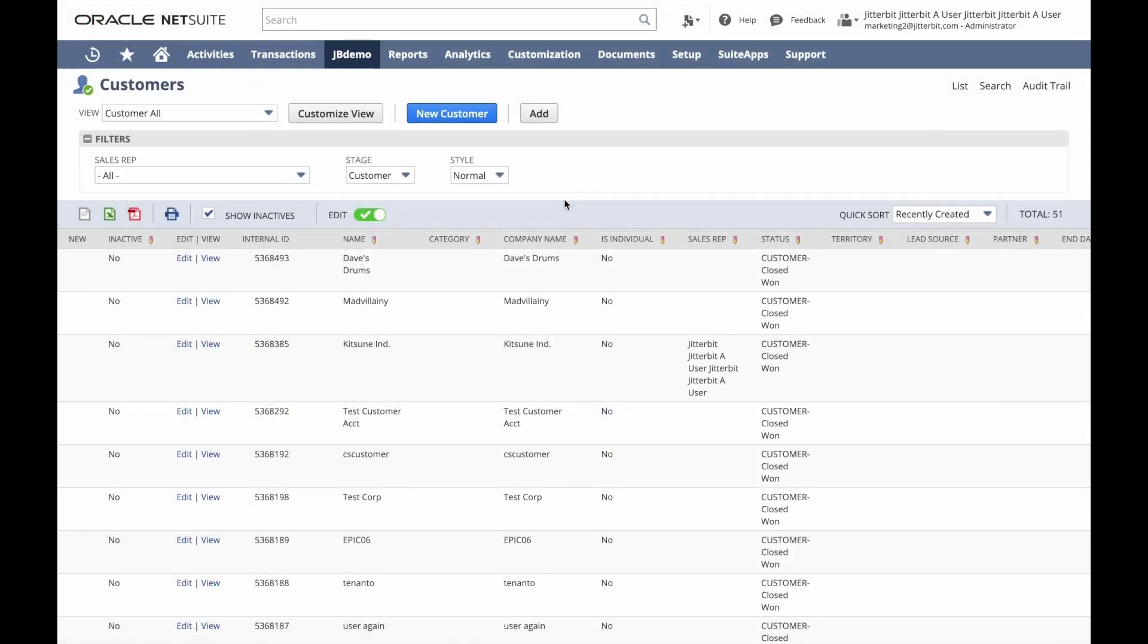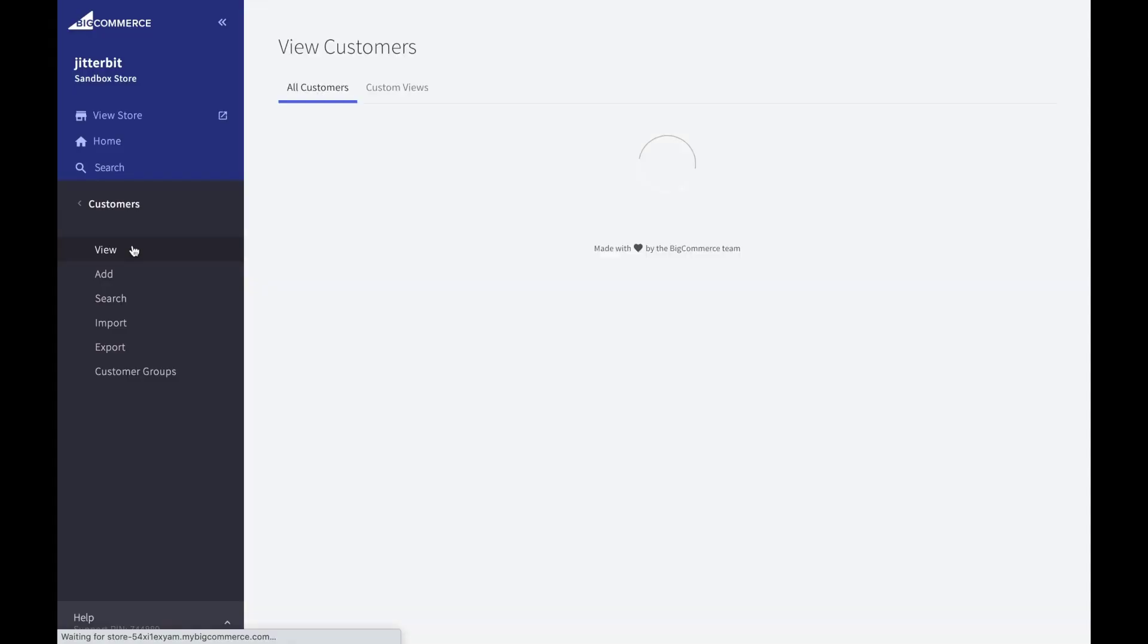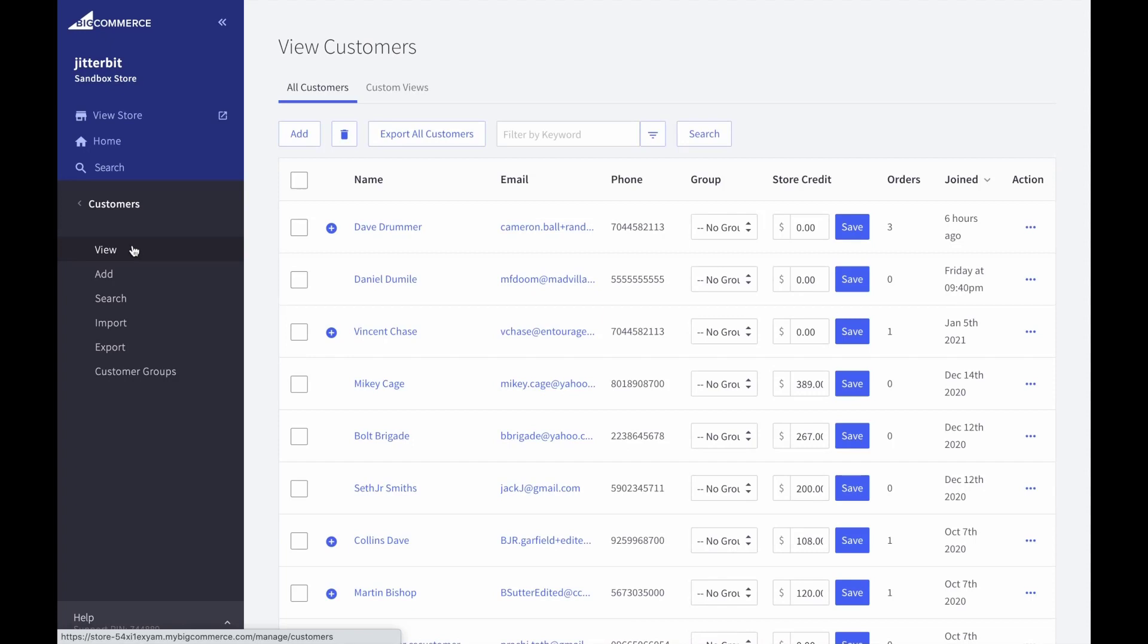Next, we'll add a new customer, Steve Steamers, to BigCommerce. You can see that it doesn't yet exist in NetSuite, so we'll be able to sync it over once it's created.